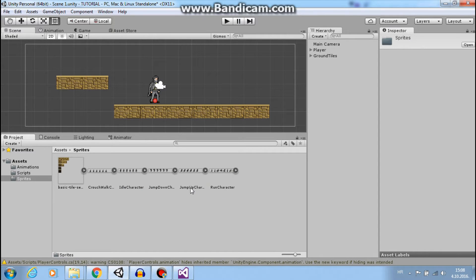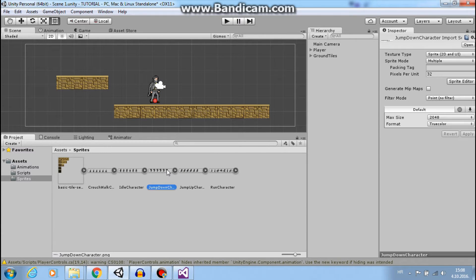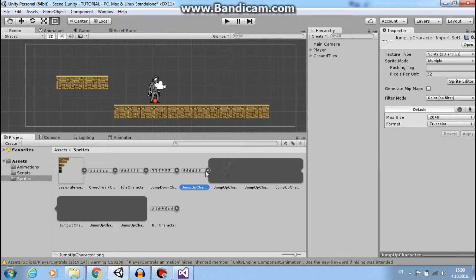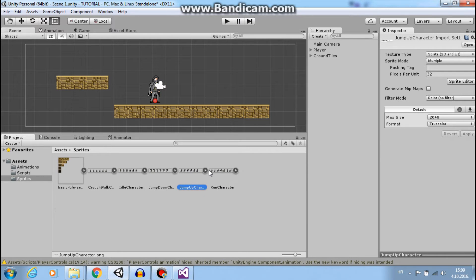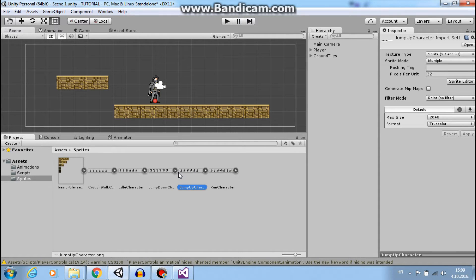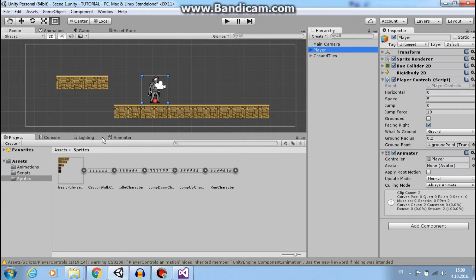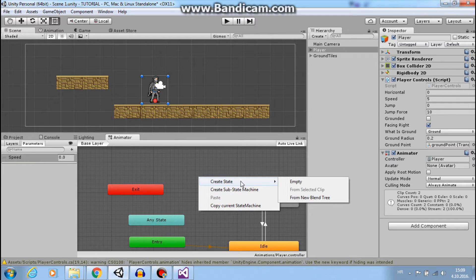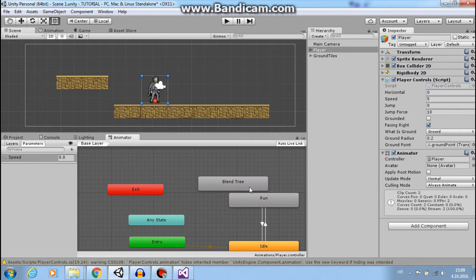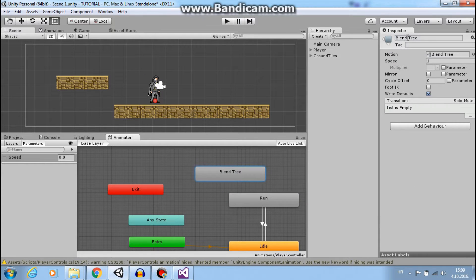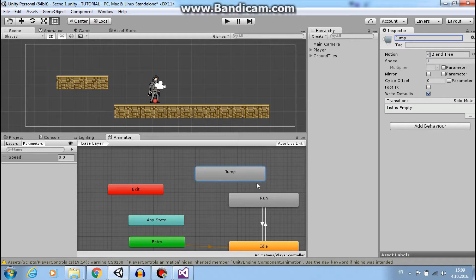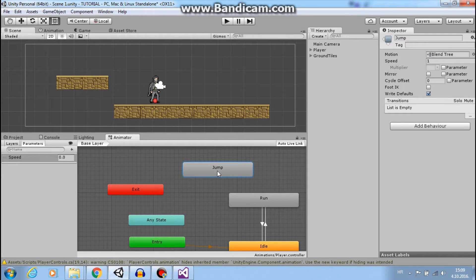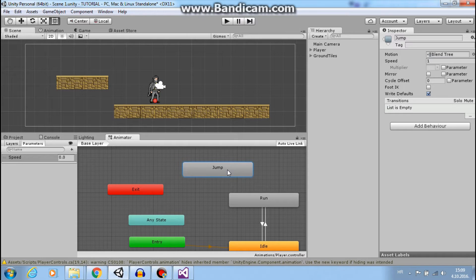Let's open our sprites. As you can see, I imported jump down sprites and jump up sprites and I will merge these two in one animation with the blend tree. So let's select our player, go to animator, right click, create state for new blend tree and let's call it jump. Now we need a condition when we want to play our jump animations and that will be when we are not on the ground.